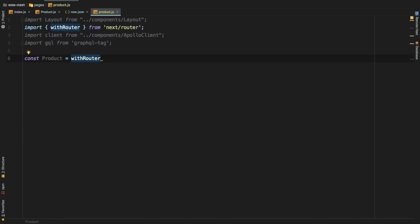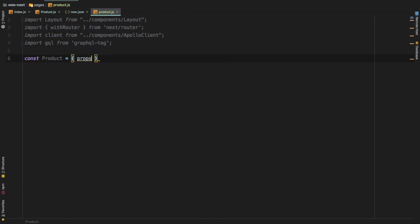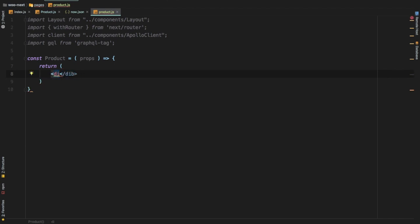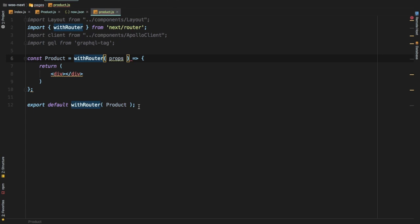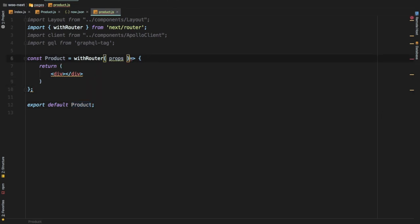Create a component called product equal to withRouter — we just need to wrap our component inside of withRouter. You can do it this way, passing props and returning something from the component, or you can do export default withRouter and wrap your component that way. You can handle your routes either way, or you can directly wrap it here so you don't have to do an extra step.